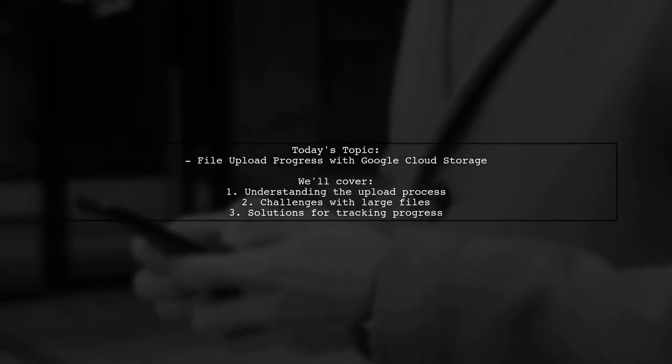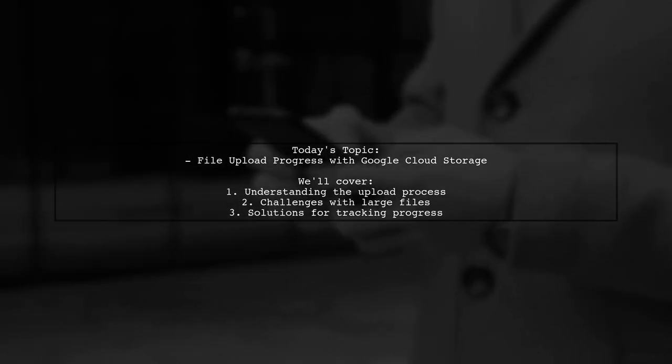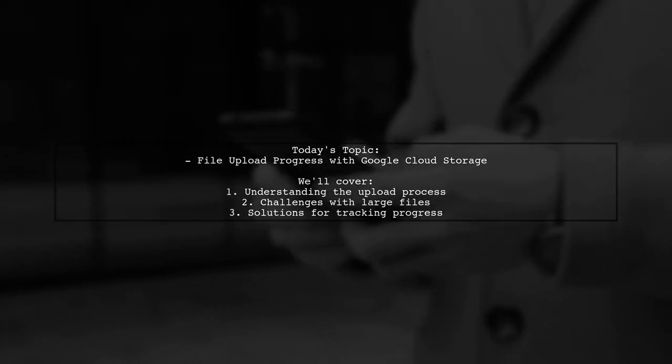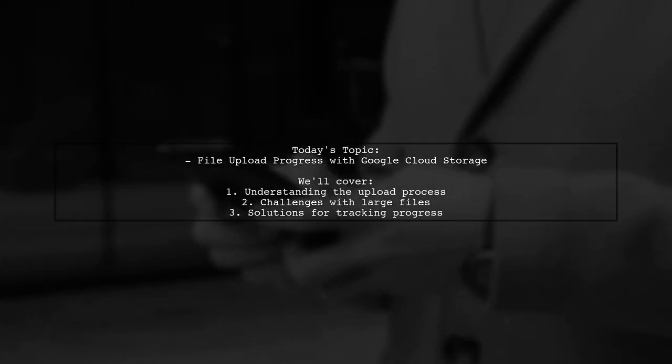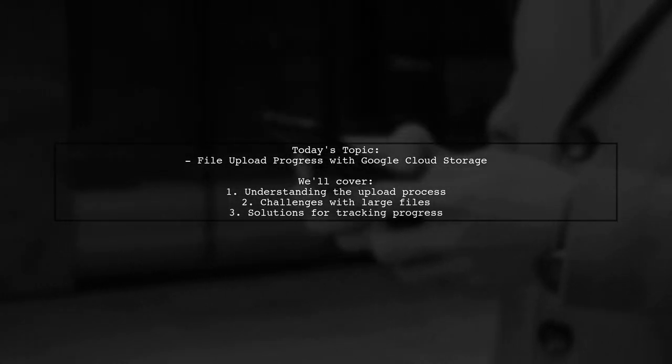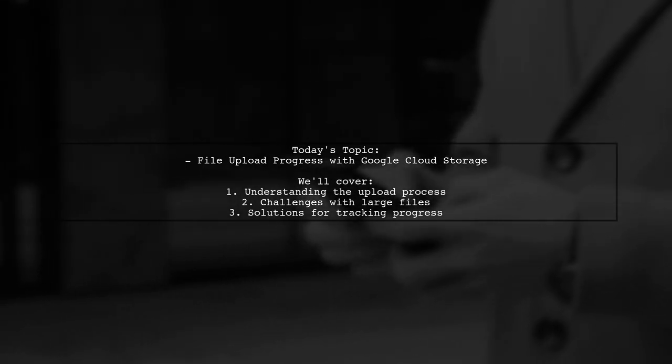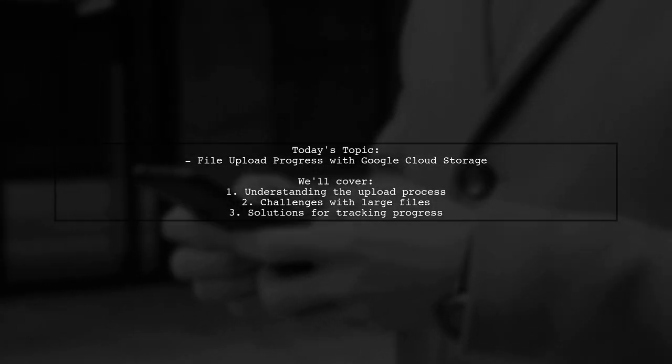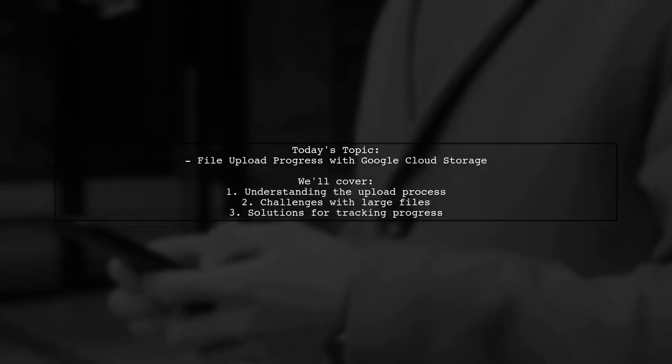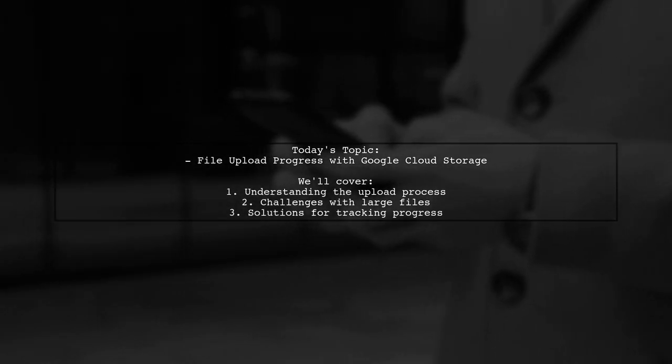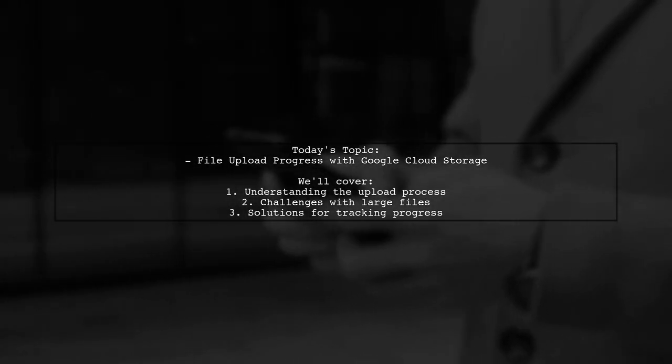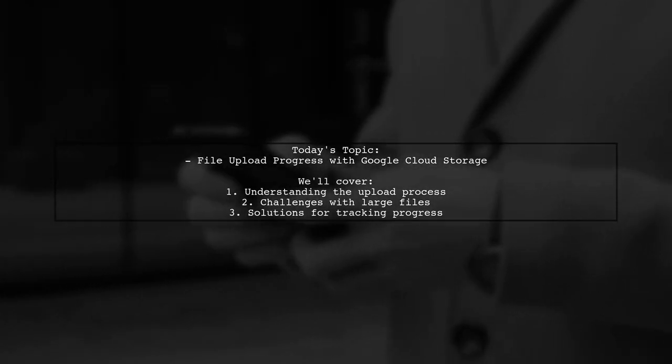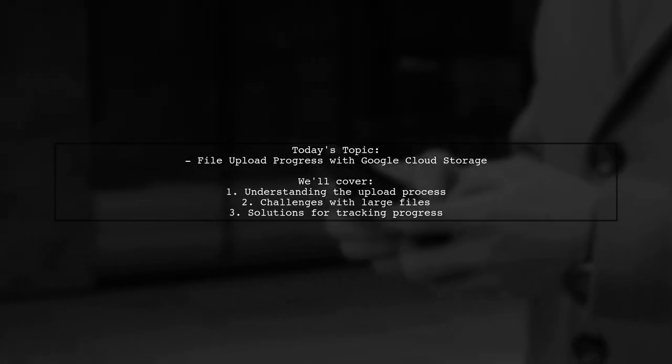Our viewer is successfully uploading files to Google Cloud Storage using the @googlecloud/storage npm package. However, they need to display the upload progress for larger files, specifically those over 20 megabytes.